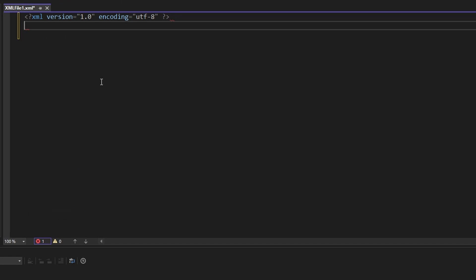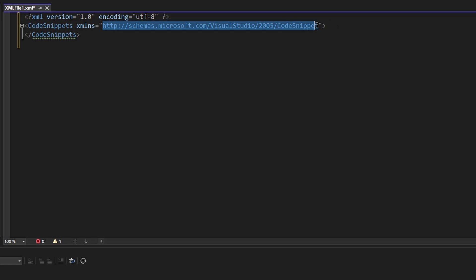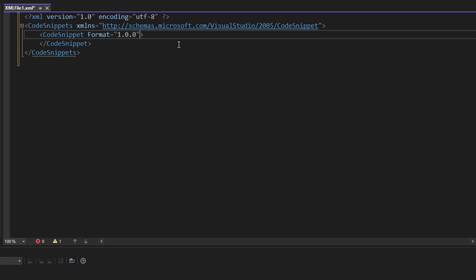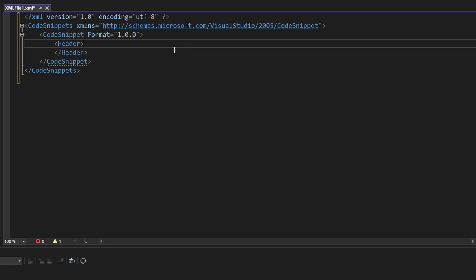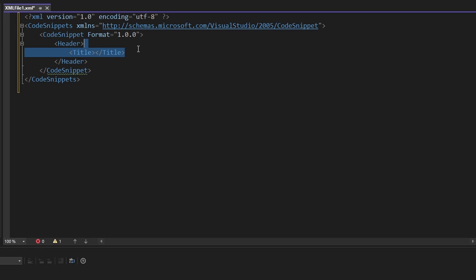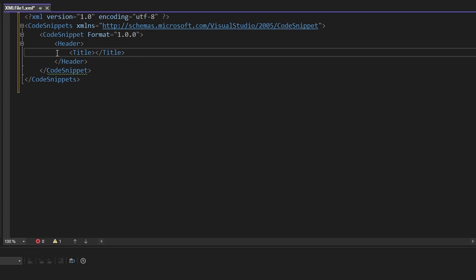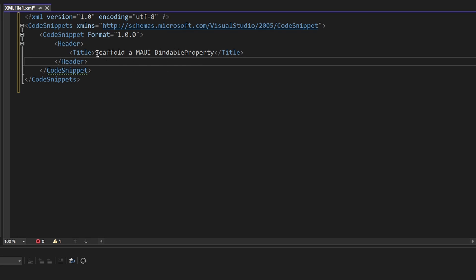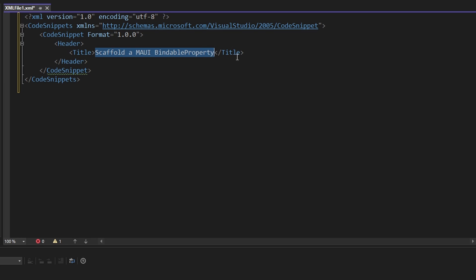The first thing we have to do in our XML file is reference the code snippets schema, and then inside of here we can define our custom code snippet. Let's start off by defining the metadata for our code snippet — this goes into the header. The first field we'll define is the title, which will appear in IntelliSense when scrolling through code snippets. We're going to give ours the title 'Scaffold a MAUI Bindable Property'.